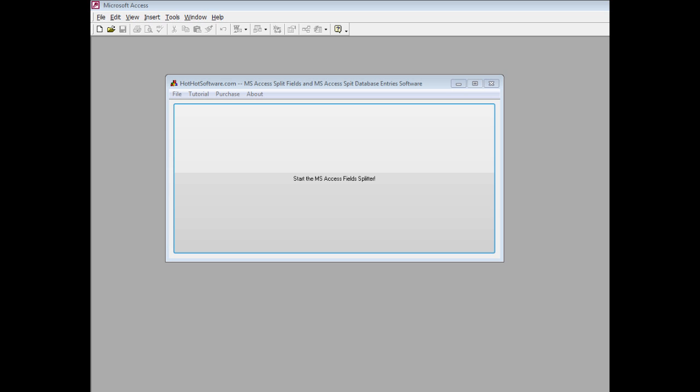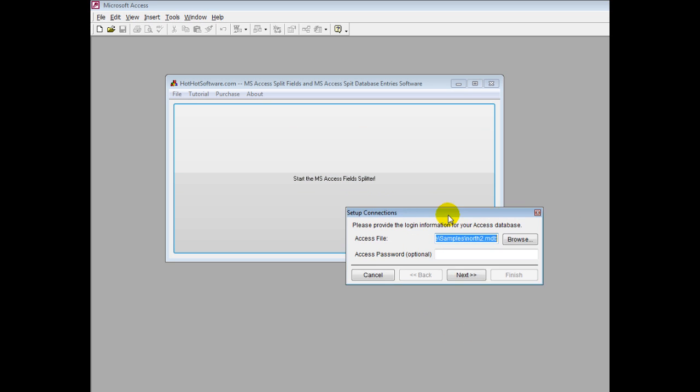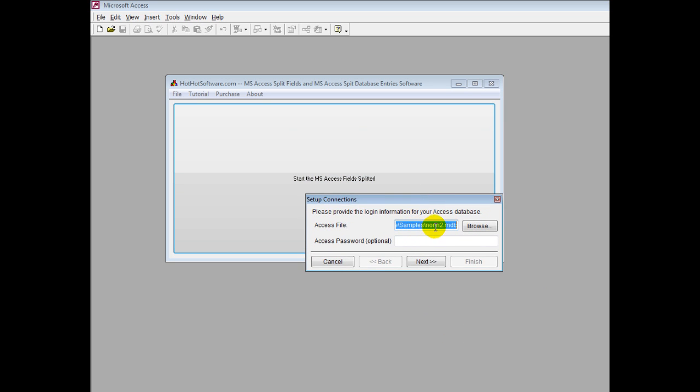To get started, you click on this button. I'm going to be using the Northwind database, which is one of the sample databases that comes with Microsoft Access. I've renamed it for demonstration purposes.